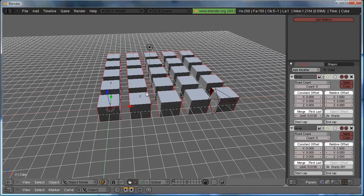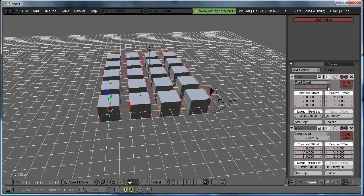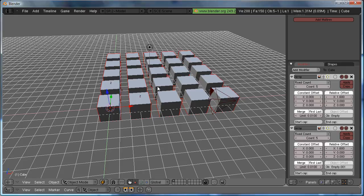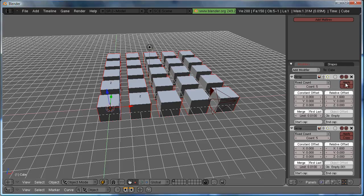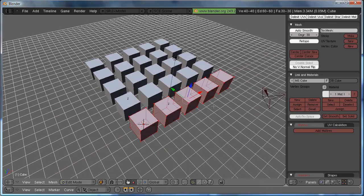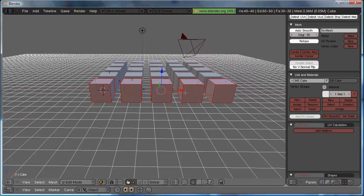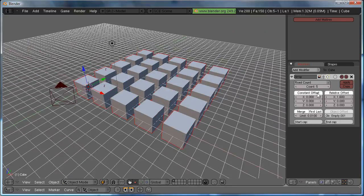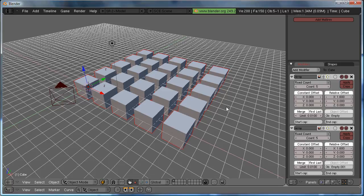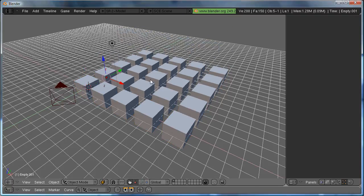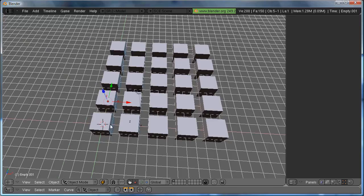None of these are destructive processes. For example, we can decrease the count, and increase the count however much we want. And, it'll never destroy your original object. Until we click Apply. And then, we see we have more vertices and objects, and now they're hard-coded in. And, I'm going to undo that.